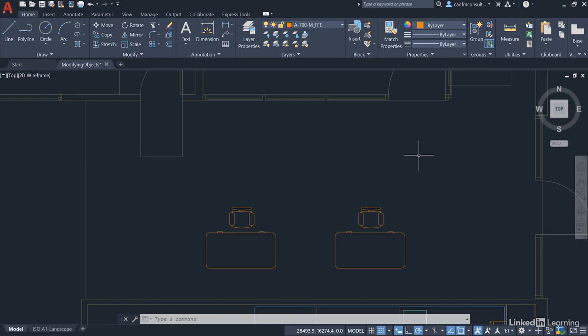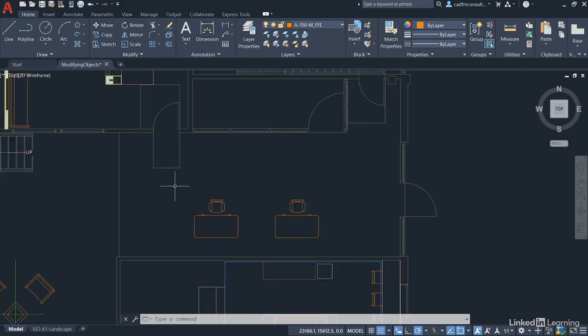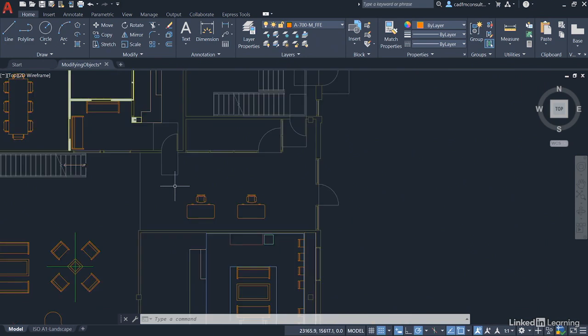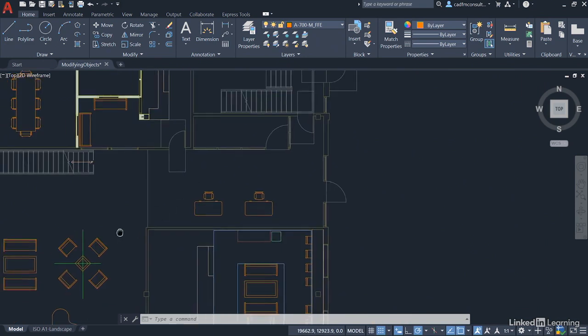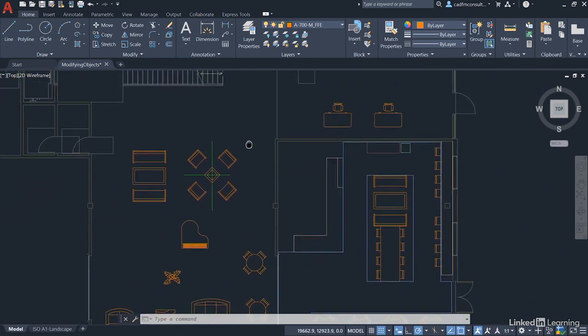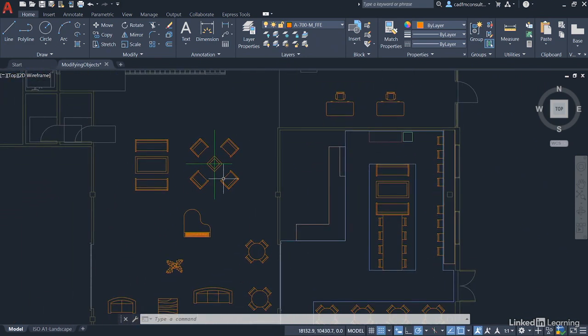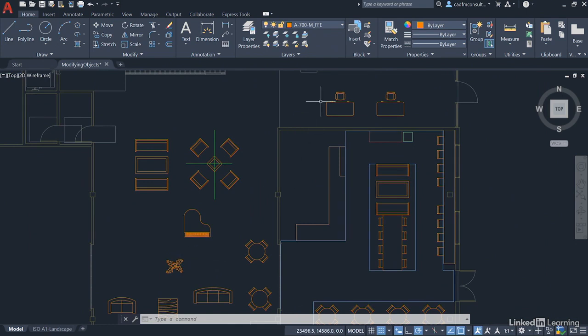As you can see now, our desks and our chairs are orientated perfectly in our work area. I'm going to zoom out slightly now, using the wheel of the mouse, and pan across a little bit. And you'll notice we've got a plant down here. I want to put that plant up here in the work area, just to make the work area a little bit more comfortable to work in.